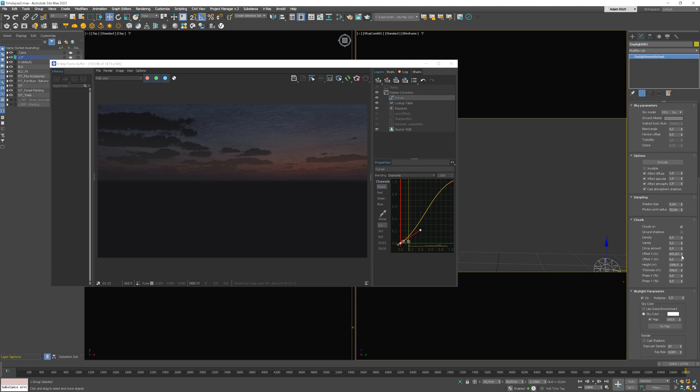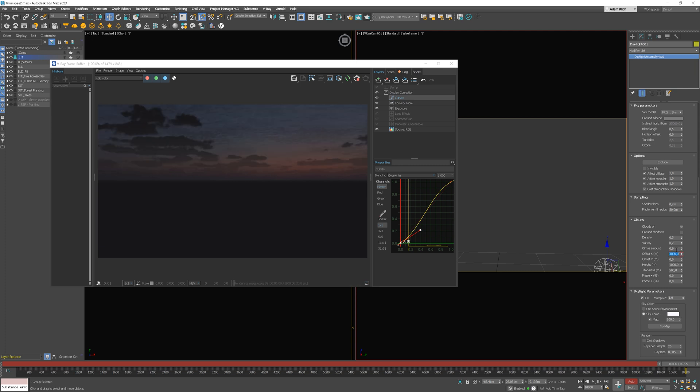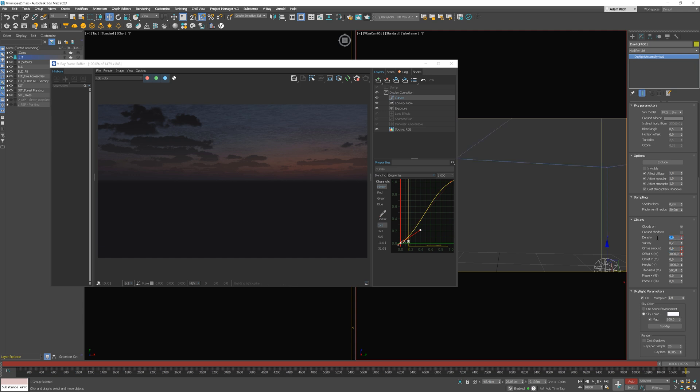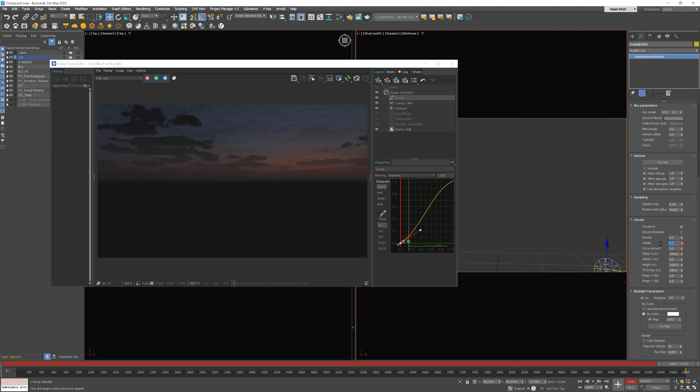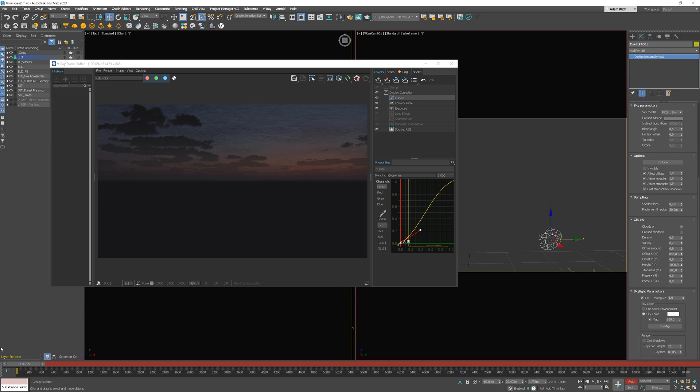I'm ready to animate the values. Turn on Auto key and let's set the values. Offset x equal 3000 will be enough. I will leave cirrus amount to 0.9. Density 0.5. And the variety was 0.2.